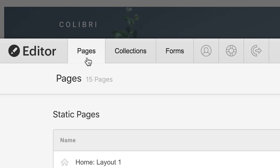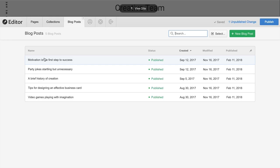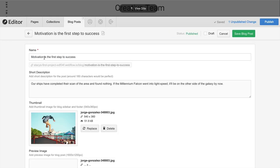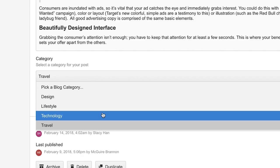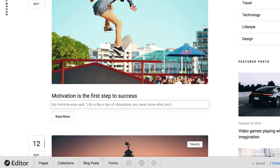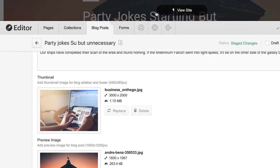Depending on your specific site, you might also see collections and or forms. Collections are like databases, where we can go in and organize, edit, or add content to our site.